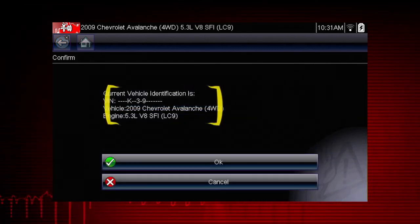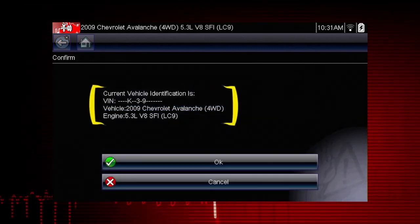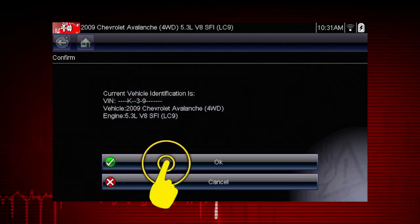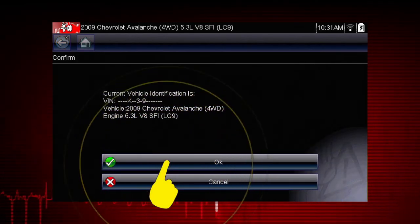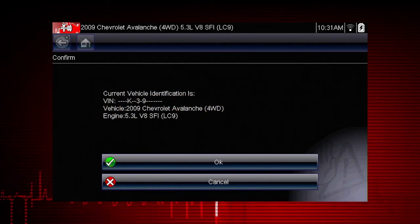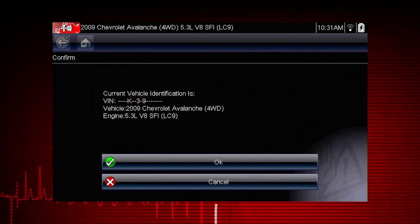If the vehicle ID is correct, select OK, or cancel to re-enter any information.